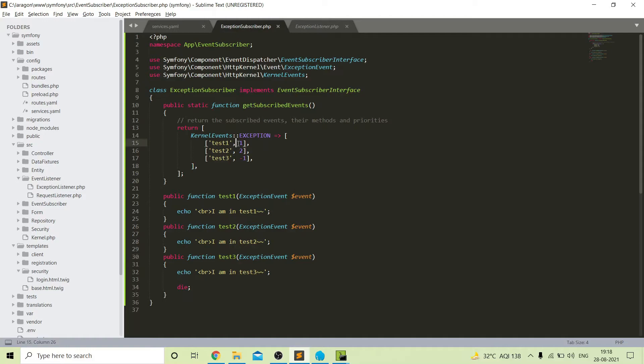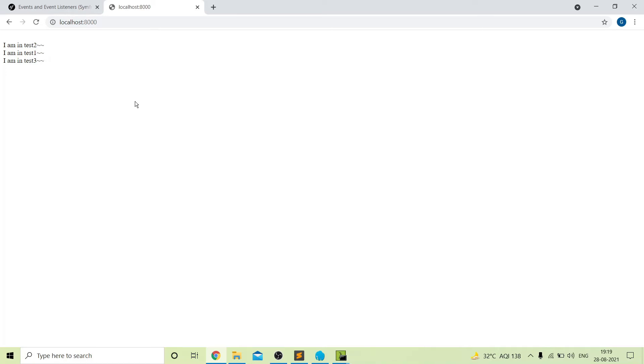If I change the priority of test one to minus 11, then the user will first go to test two, then test three, and last to test one. To verify, I will add the die in the test one function. After refreshing the project you can see that first test two is called, after that test three, and at the last test one — exactly as expected from the priorities.